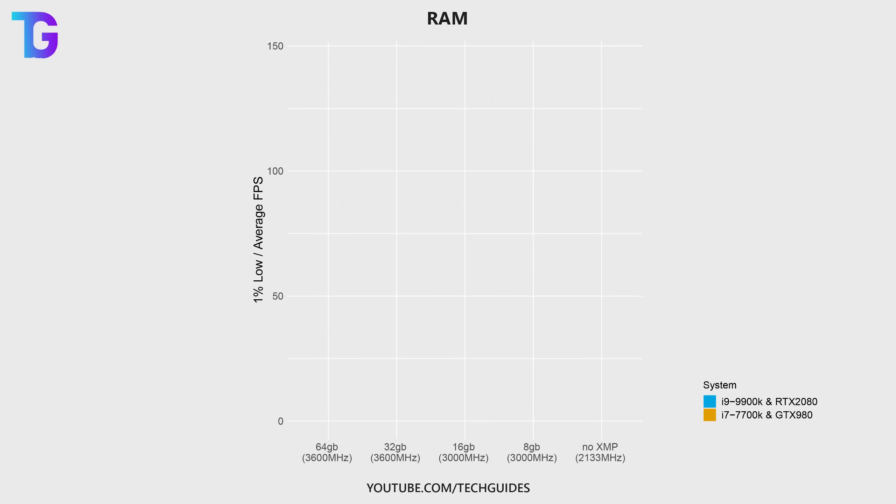Now something else that I'd like to talk about is the amount of memory that your system has as well as the frequency that that memory is actually running at.